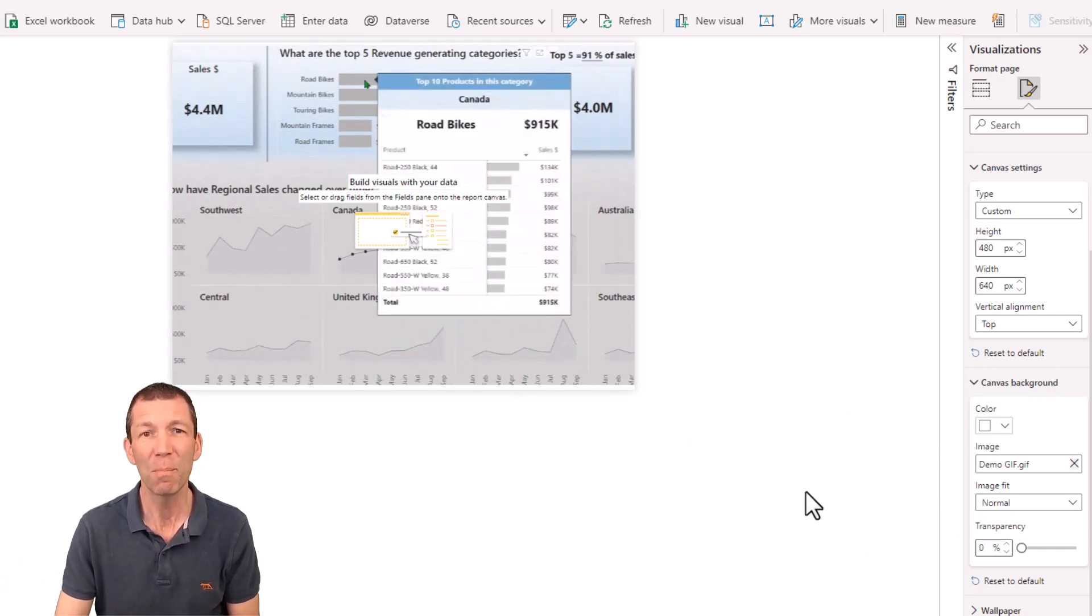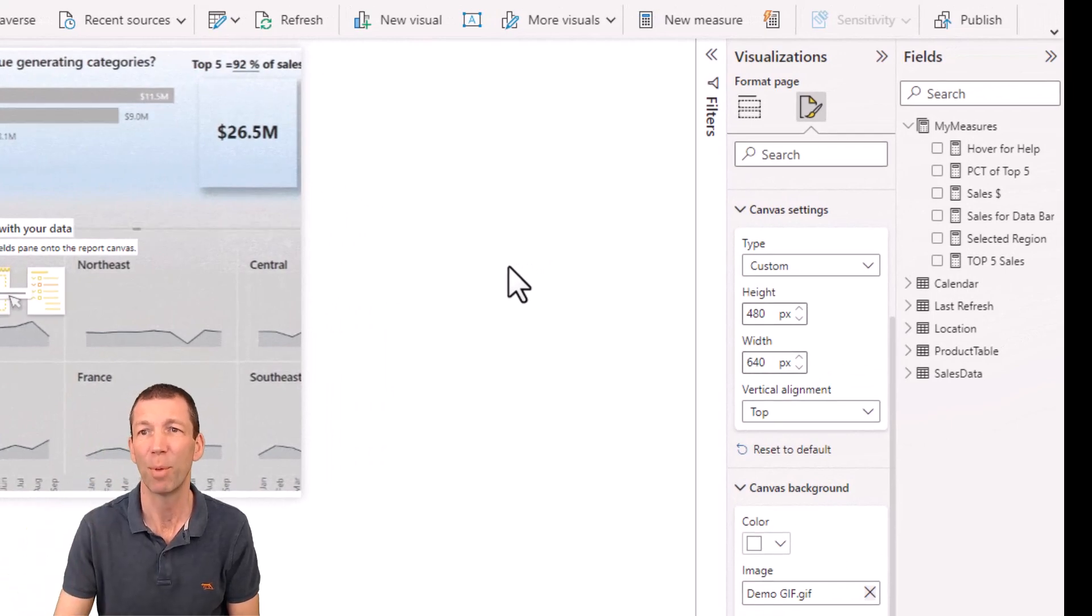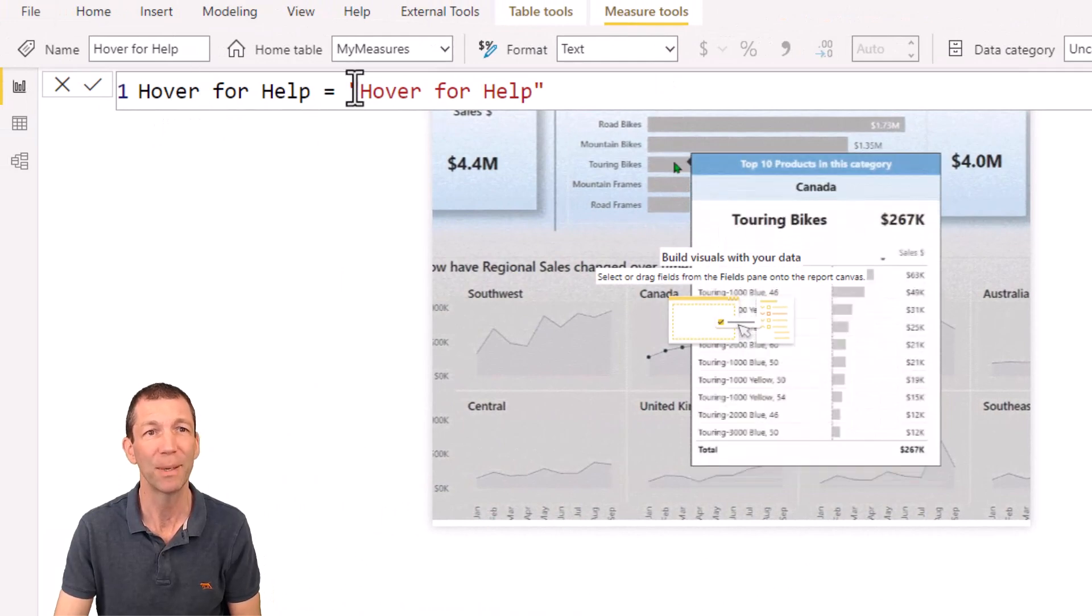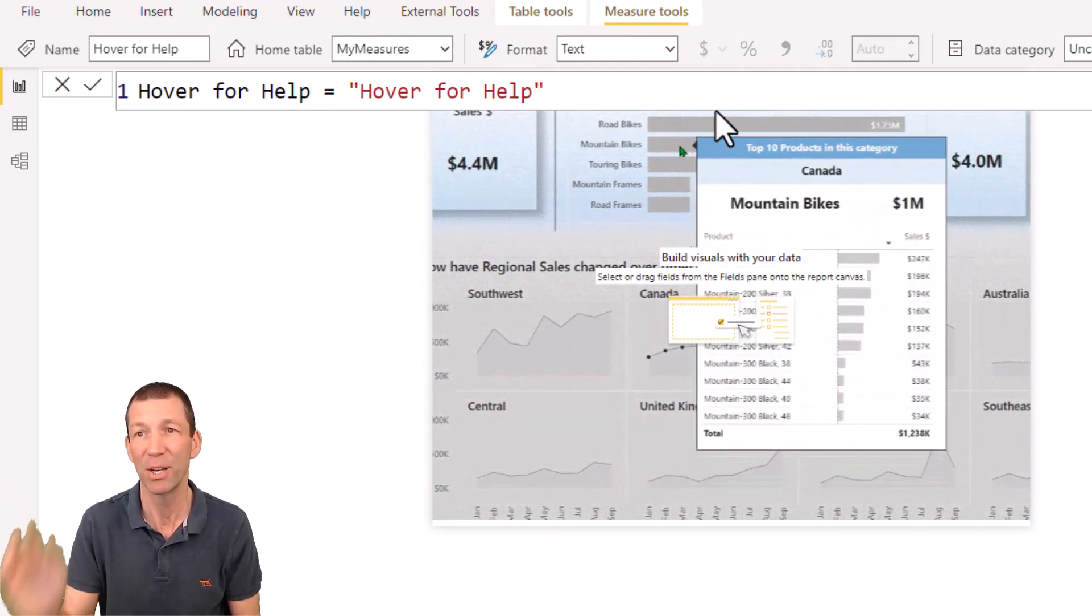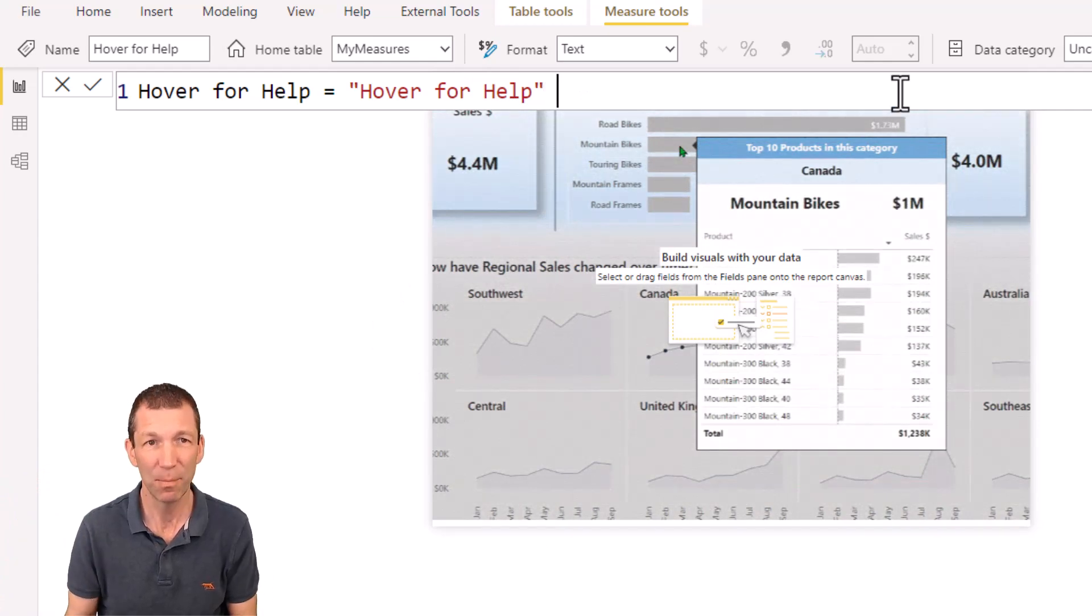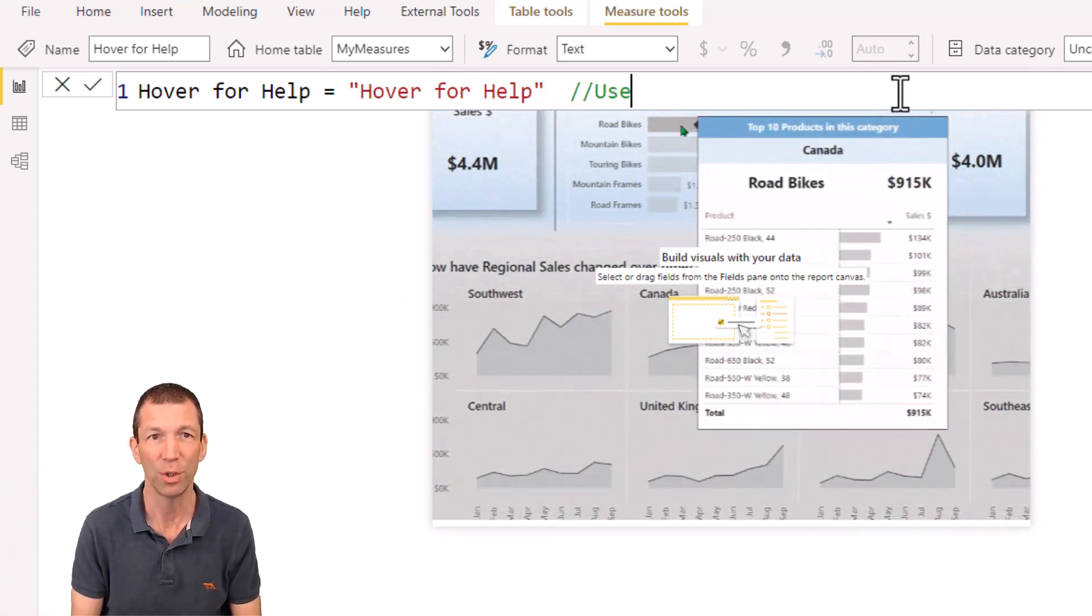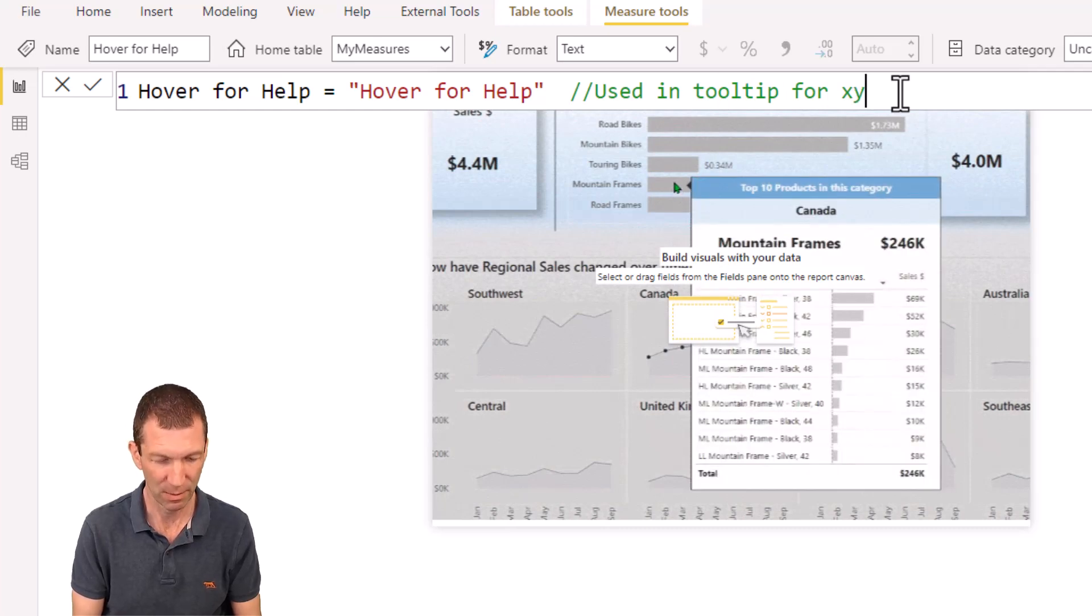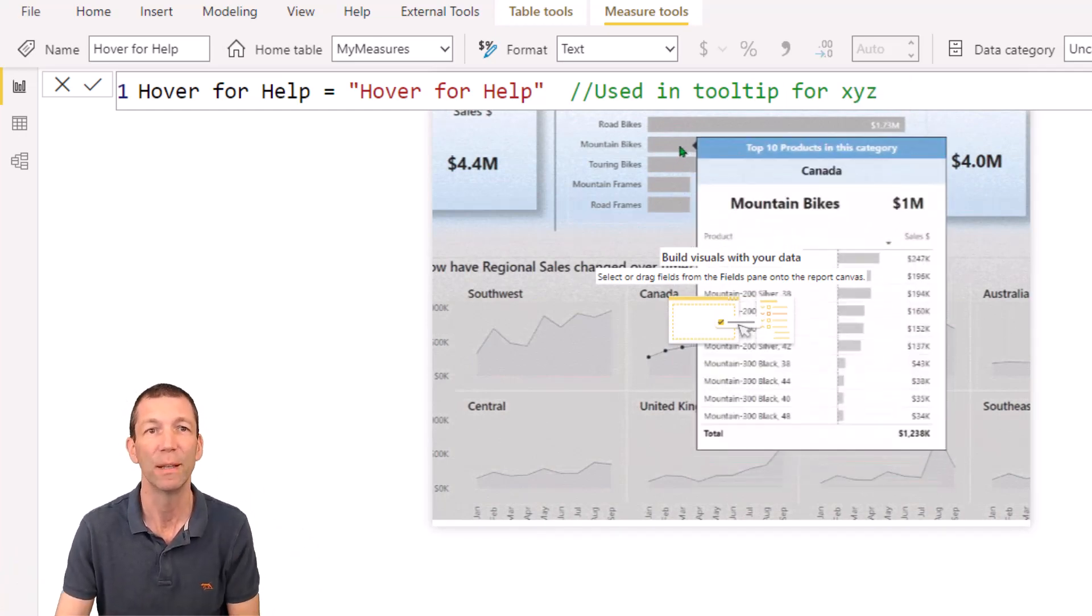How do I make, how do I trigger this tooltip to pop up? Well, I've added a simple little measure called hover for help equals hover for help. That's the measure. And really, when you start doing this stuff, please document these things. Used in tooltip for XYZ. Put your page names or whatever you're using it for.